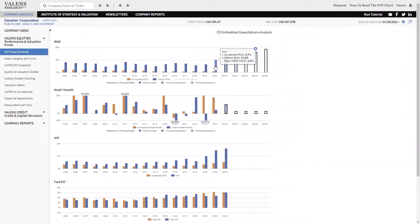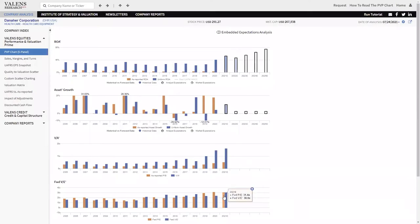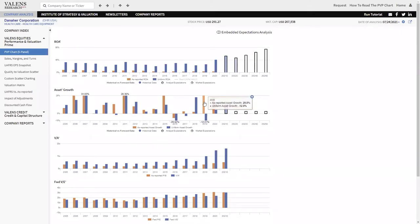You look at this company on an as-reported basis, and you'd see a 30 times multiple, and you'd be like, what is the market thinking rewarding an acquisitive company that doesn't earn a high return when it acquires, and just acquiring more?